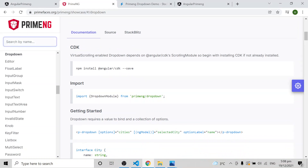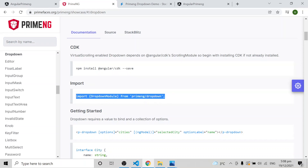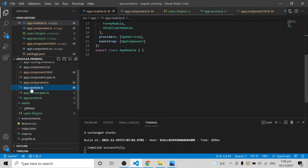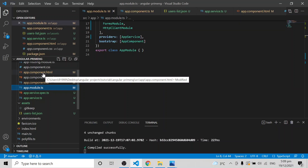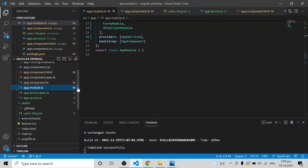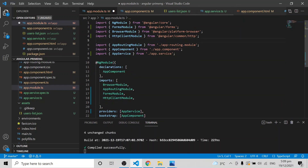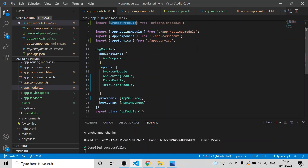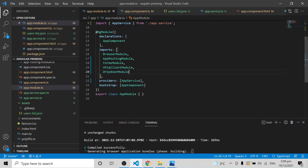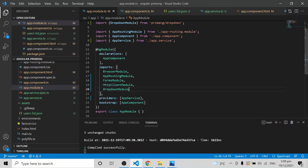After that, in order to use a dropdown you can simply import a module from PrimeNG called DropdownModule. Go to app.module.ts — but if you are using lazy loading, or if you plan to use the p-dropdown inside another component's HTML, import DropdownModule in that associated module instead of app.module.ts.